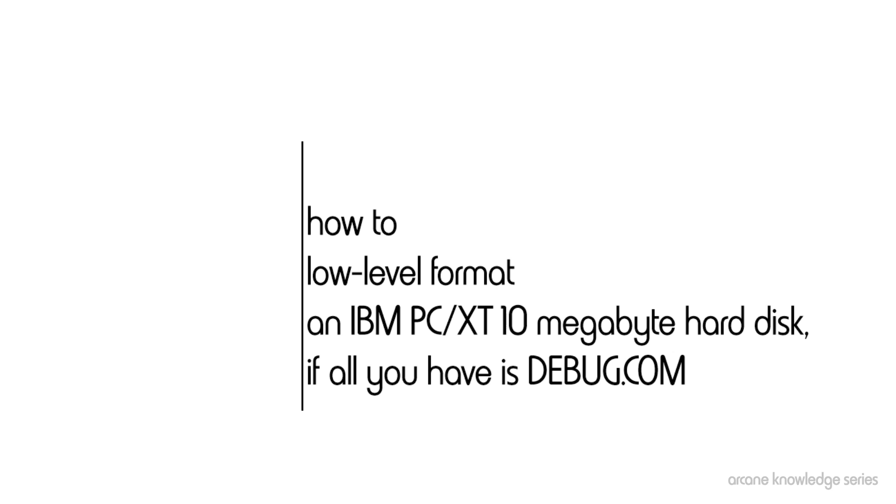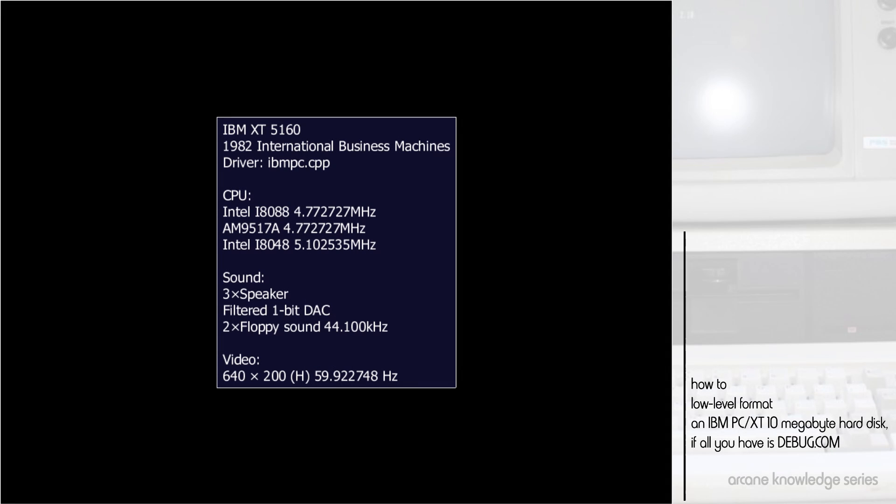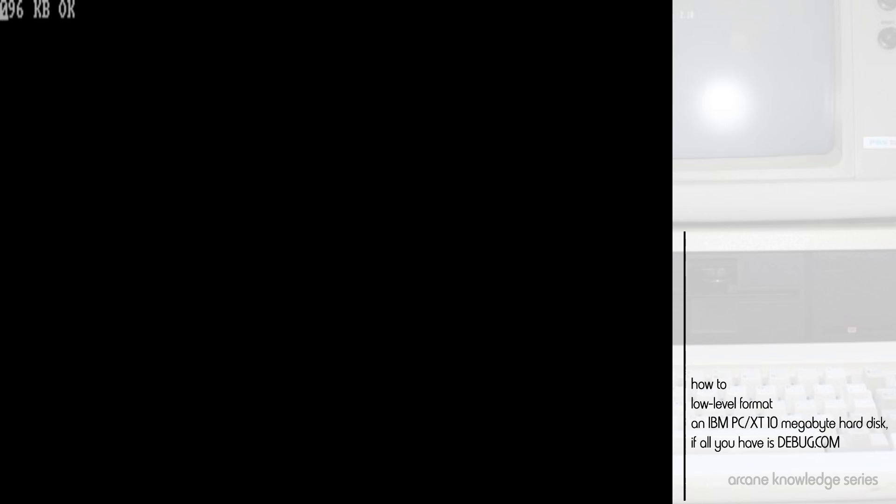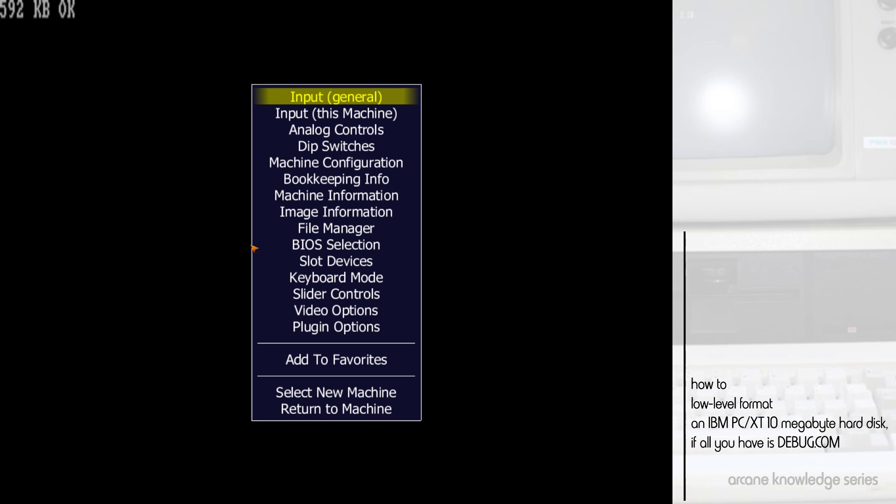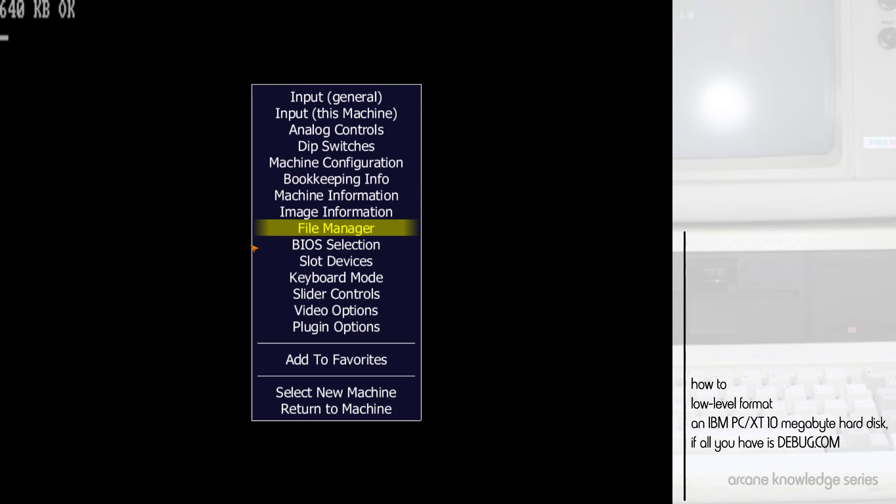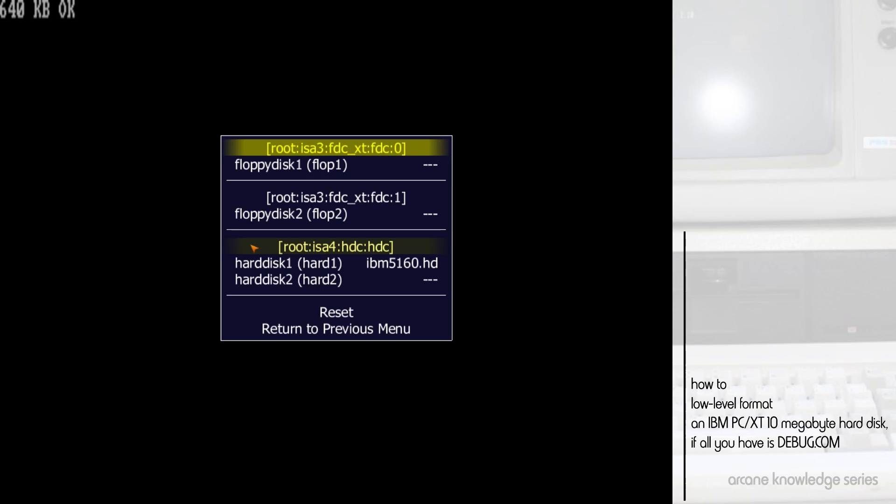So with that, we'll go ahead and boot our emulated machine. You'll see a little bit of the basic system configuration that we have here, and you'll see that we go directly into ROM posting here. This is indeed a true blue IBM XT with 640 kilobytes of memory. Now there's no floppy drive in the system yet, so I'll go ahead and pop one in.